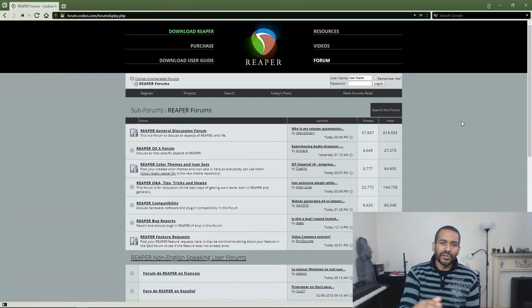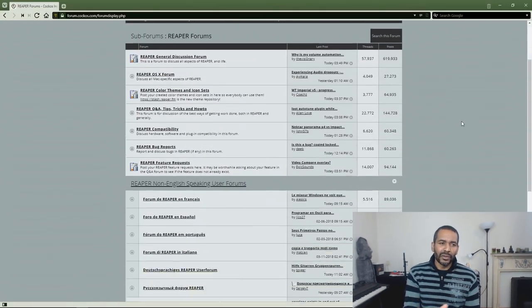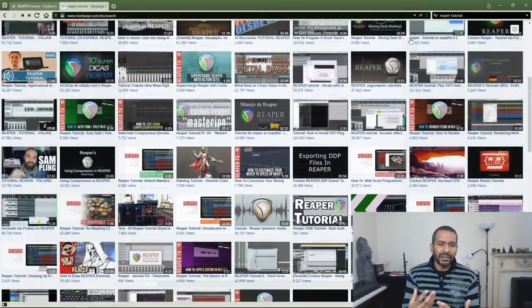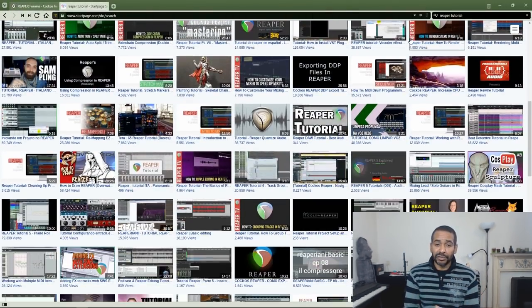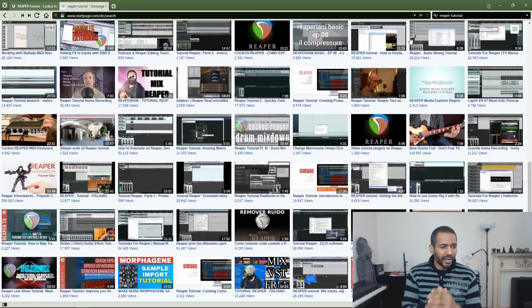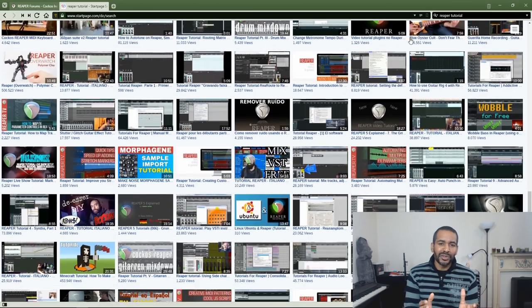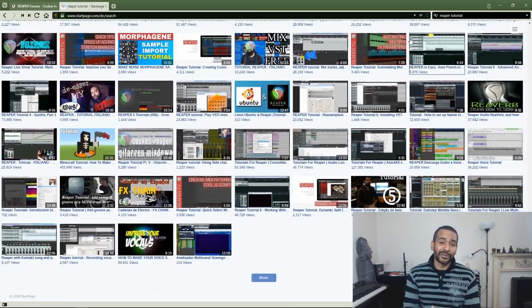Next is the community. Reaper has a very large and very active community. If there's anything you'd like to discuss or if you have any questions, you can use the forum. There are also many, many tutorial videos out there on the internet — it's a huge community, so you're not alone.